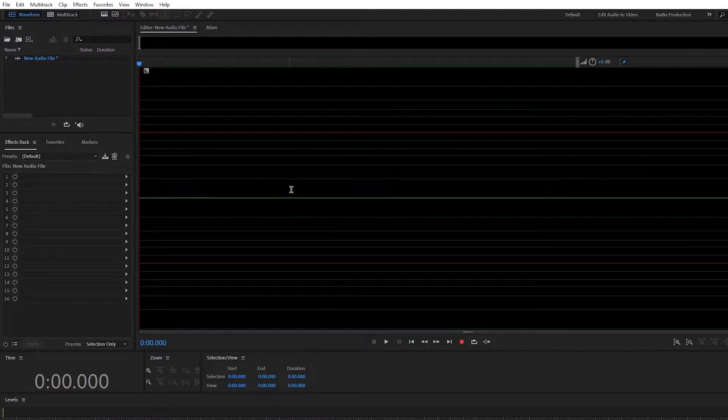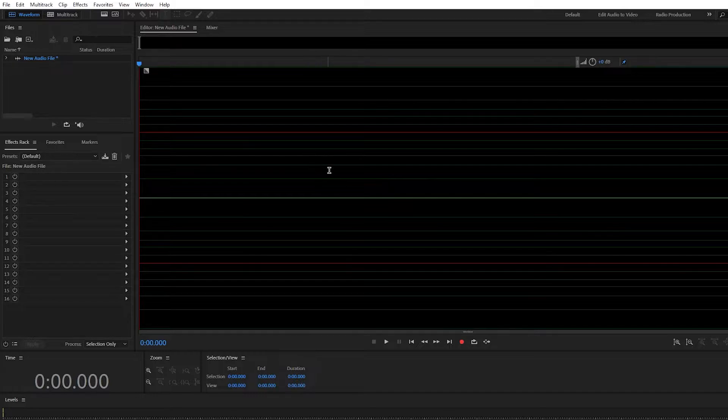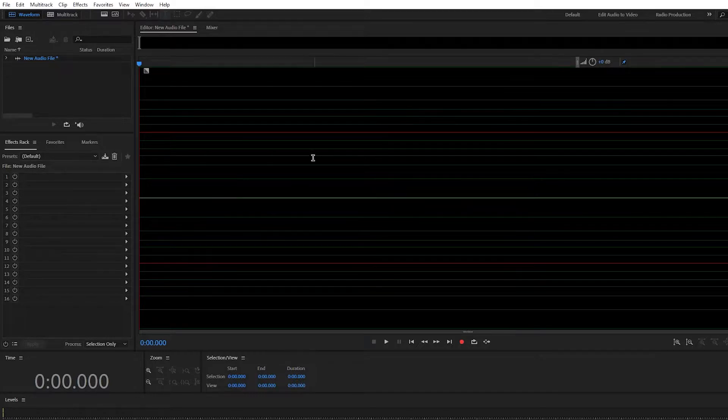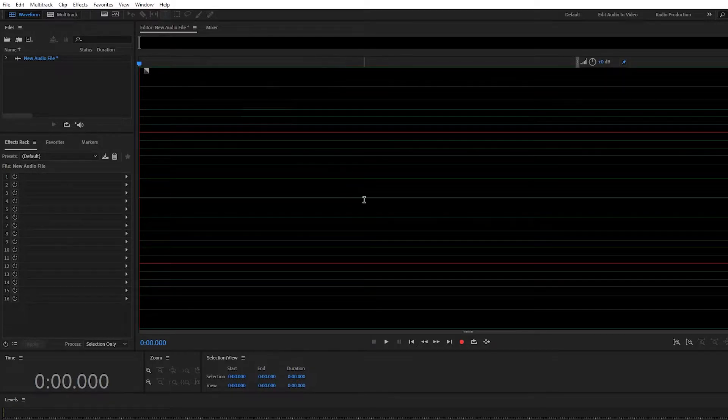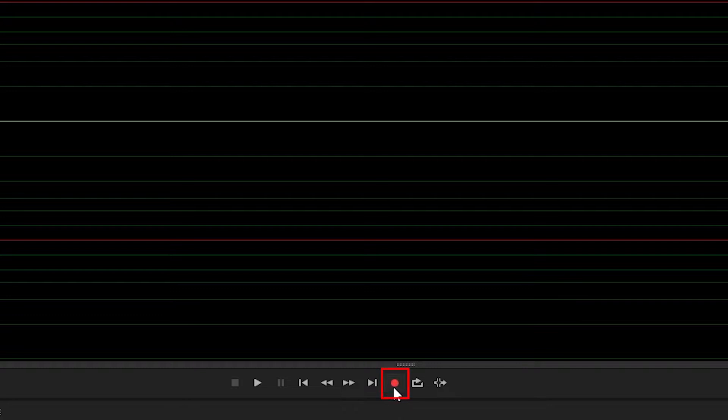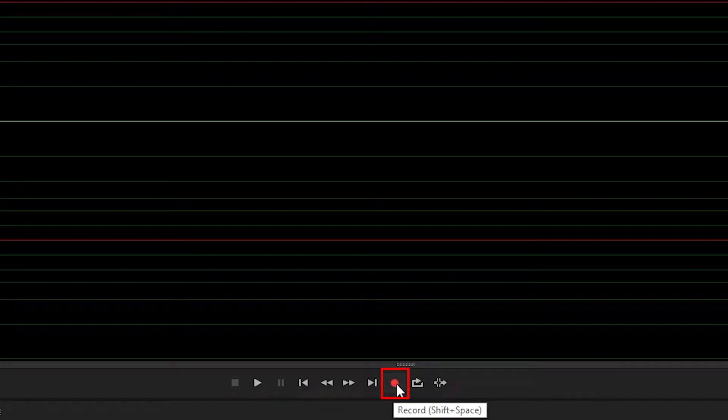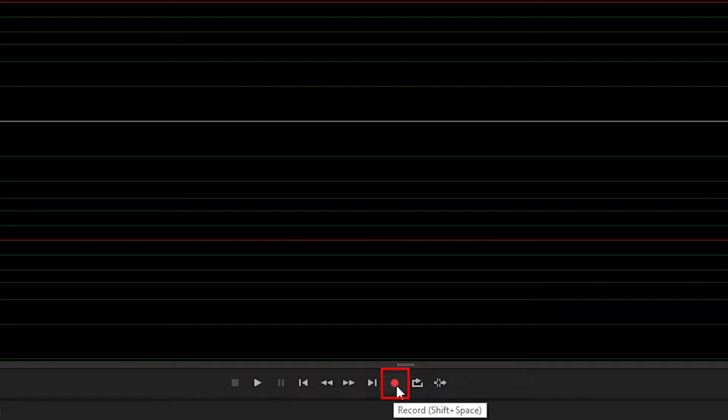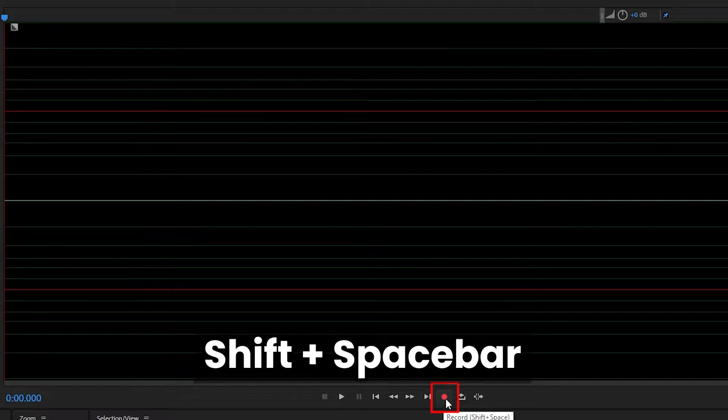All right guys, so this is the waveform editor. It's currently empty right now because we've not recorded any audio. So let's get started by looking for the red button at the bottom of the screen. Once you click it, you can start to record or you can use the shortcut shift space.